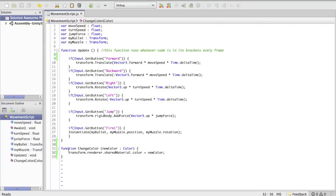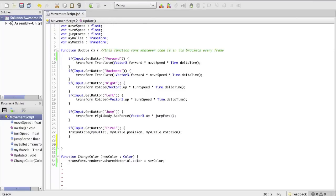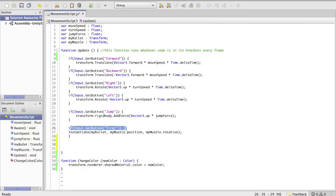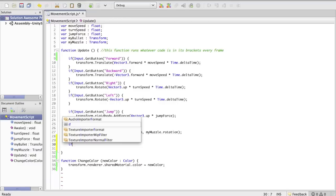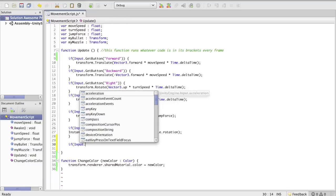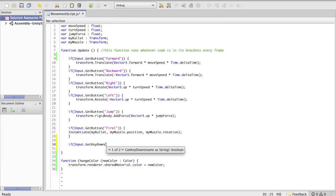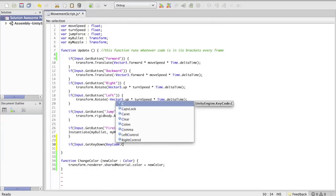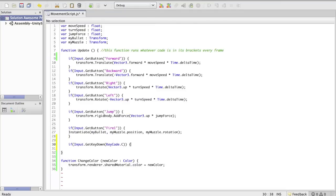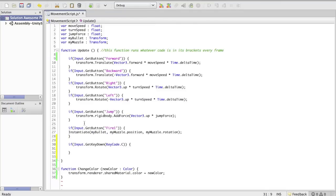So great — you have your function, but this isn't going to run unless you call it. So we're going to call it by pressing C. Up here we've been using input.getButton, and that means we have to set up the inputs within the input manager. But if you're just trying to do a quick prototype, I often make things easier on myself by using getKey. So getKeyDown, keyCode.C — whatever letter on the keyboard you want to use — close brackets, and that'll do the same thing as input.getButton.